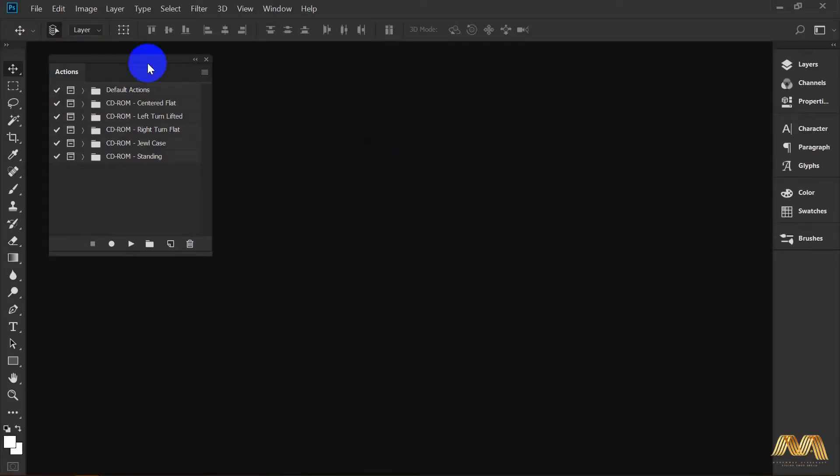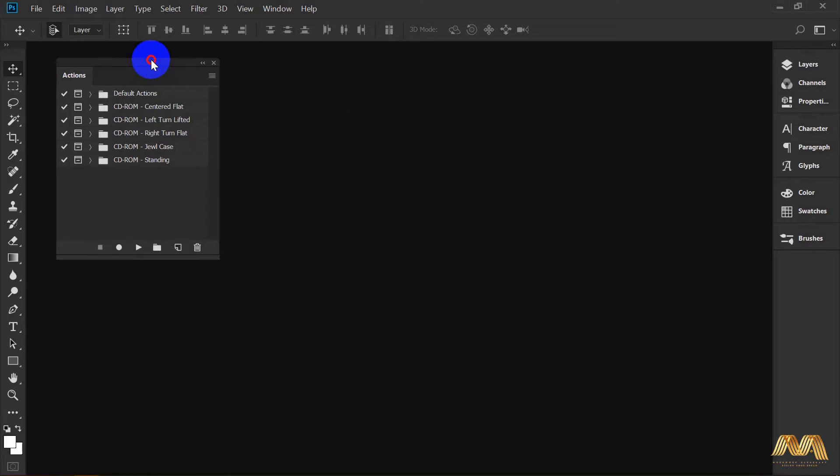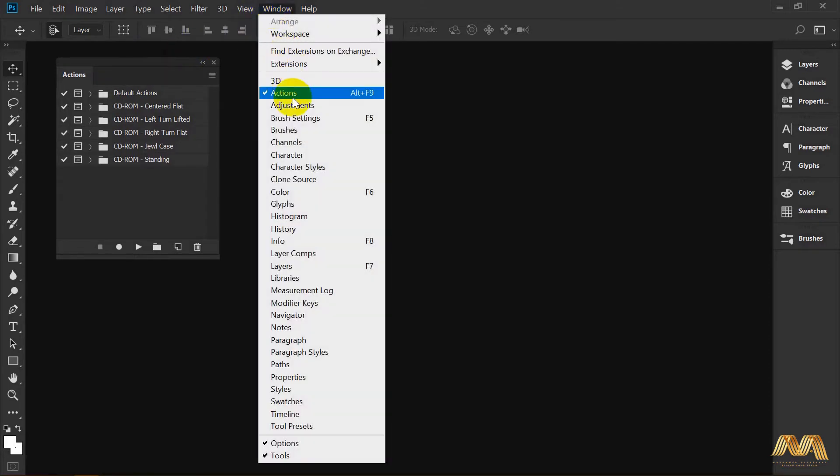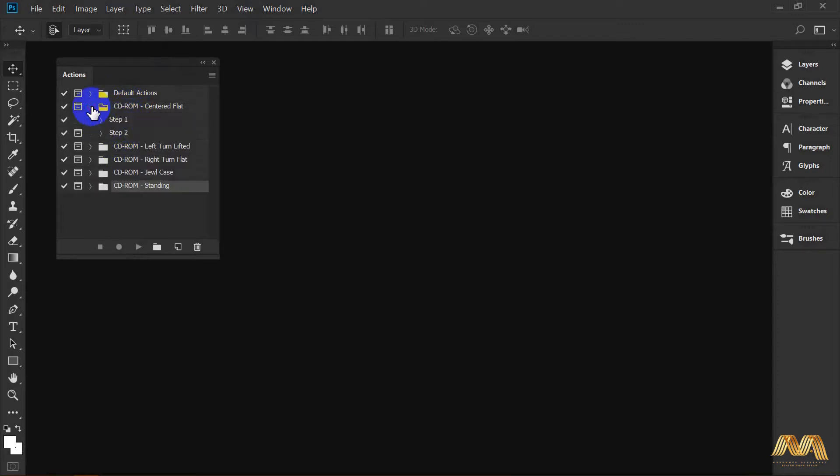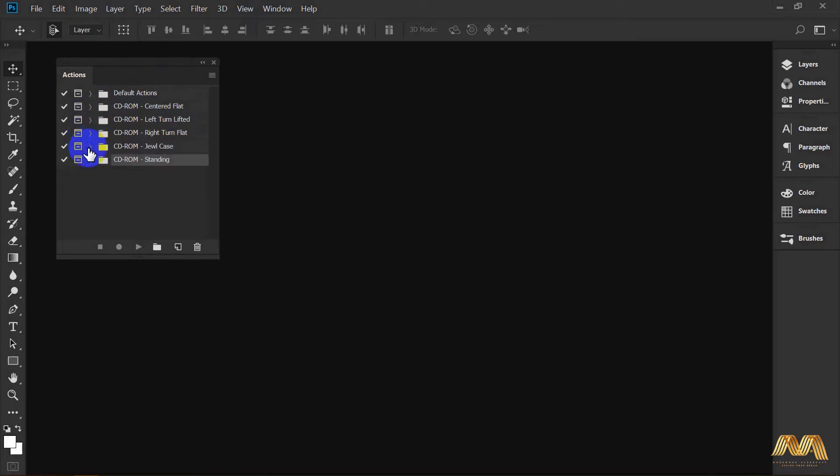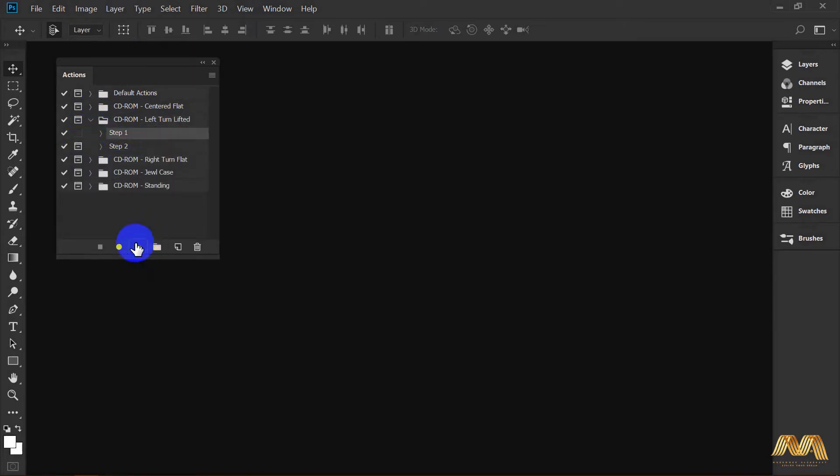This is my action panel. Get it from Window, Actions. I already loaded my actions for today. As all my previous actions, each action is two steps. Select your action and select step 1 and hit play.